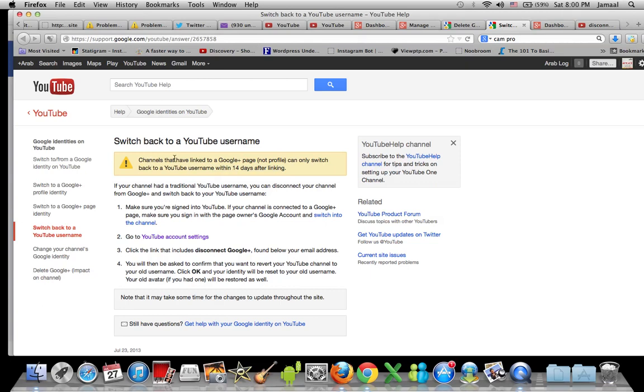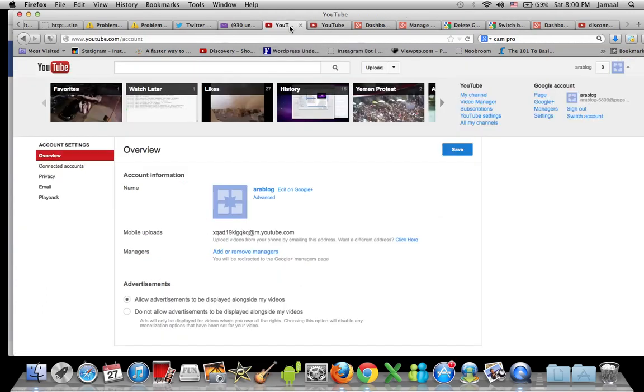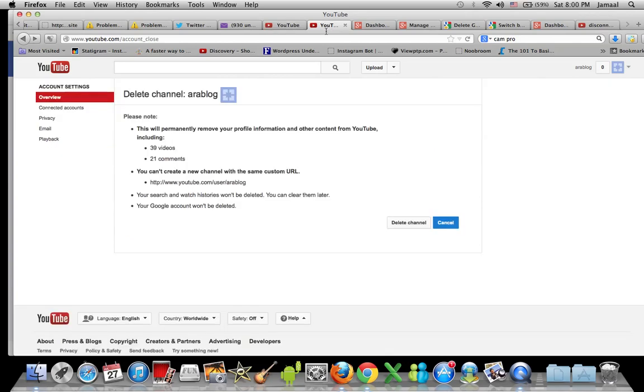Channels that have switched to Google Plus can only switch back to YouTube username within 14 days. If it's been more than 14 days, you will not be able to do that. So some people were saying, okay, delete the account itself. The thing is, if you delete the channel, this is what's gonna happen.